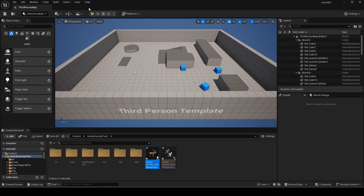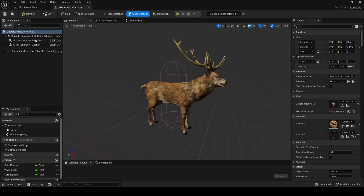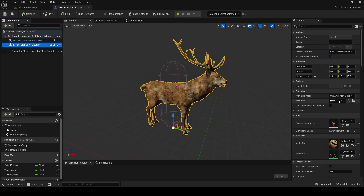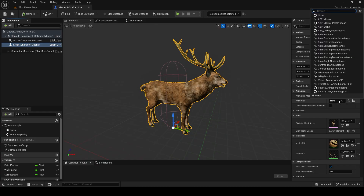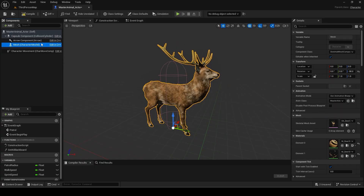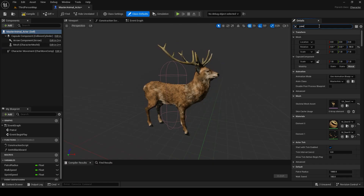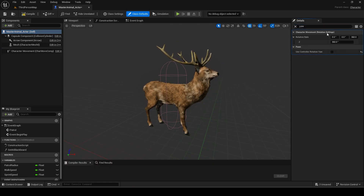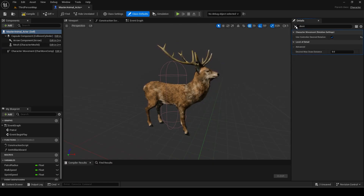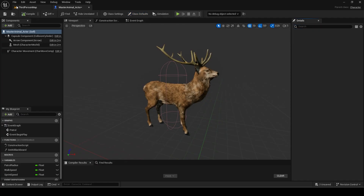In the master animal BP, set the anim class by default. Then disable use controller rotation yaw and enable use controller desired rotation. This will make the NPC rotate to the movement direction instead of snapping.